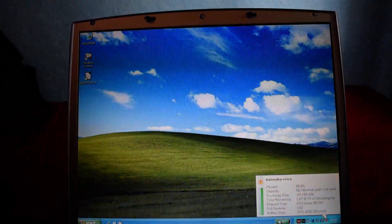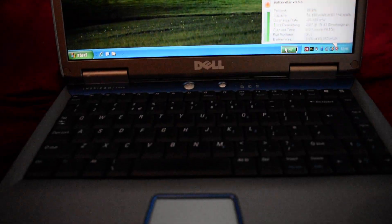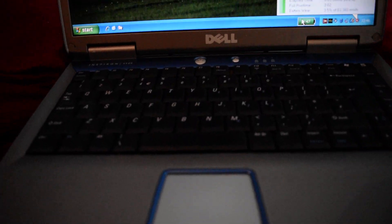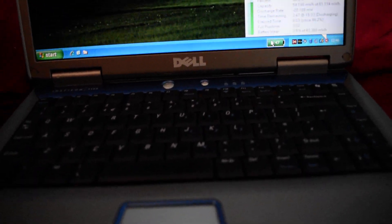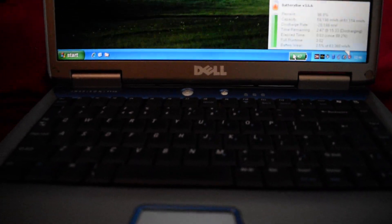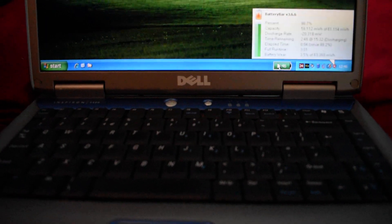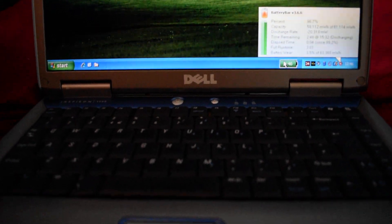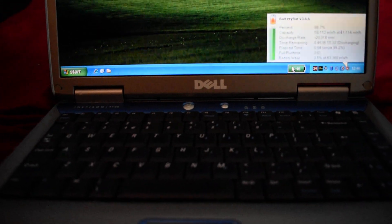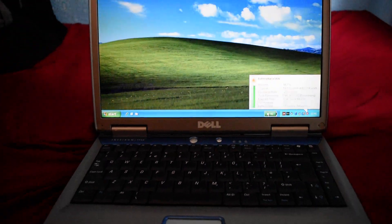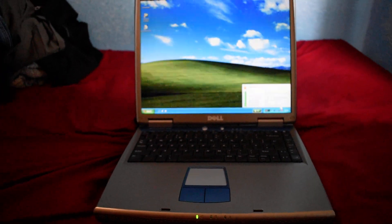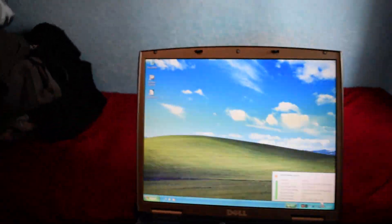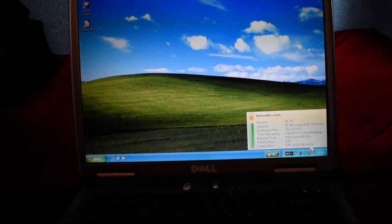So today's example is this nice Dell Inspiron 1100. This is the kind of laptop you would probably have had at the lower end of things in 2002-2003. You've got Windows XP, as you would expect.